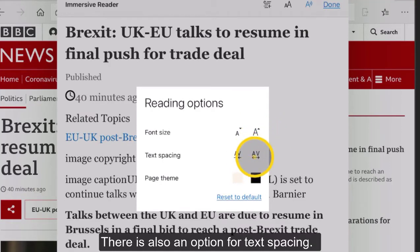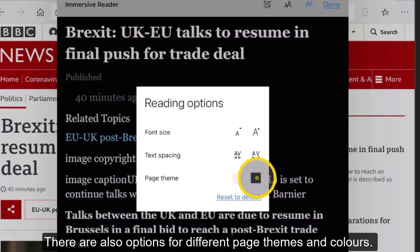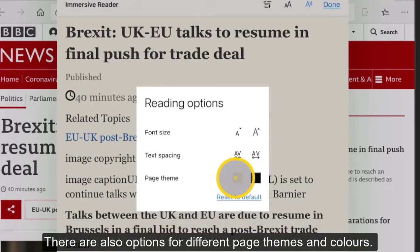There's an option for text spacing, and there are also some options for different page theme colors as well, so we can add those too.